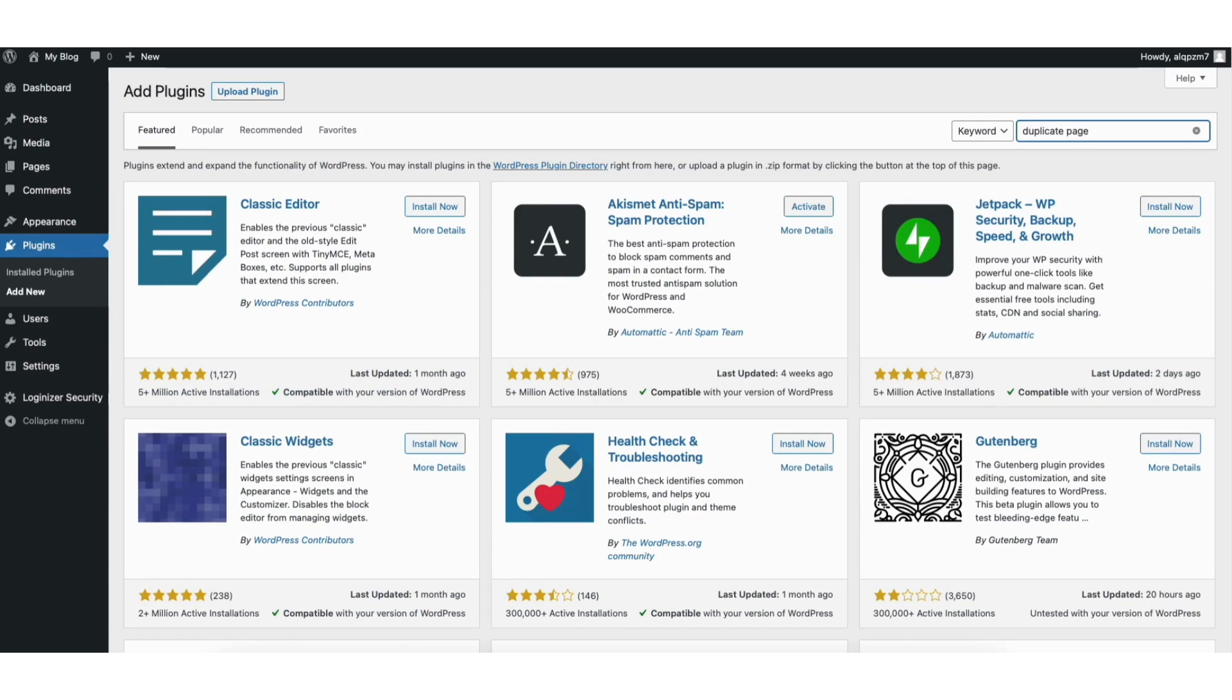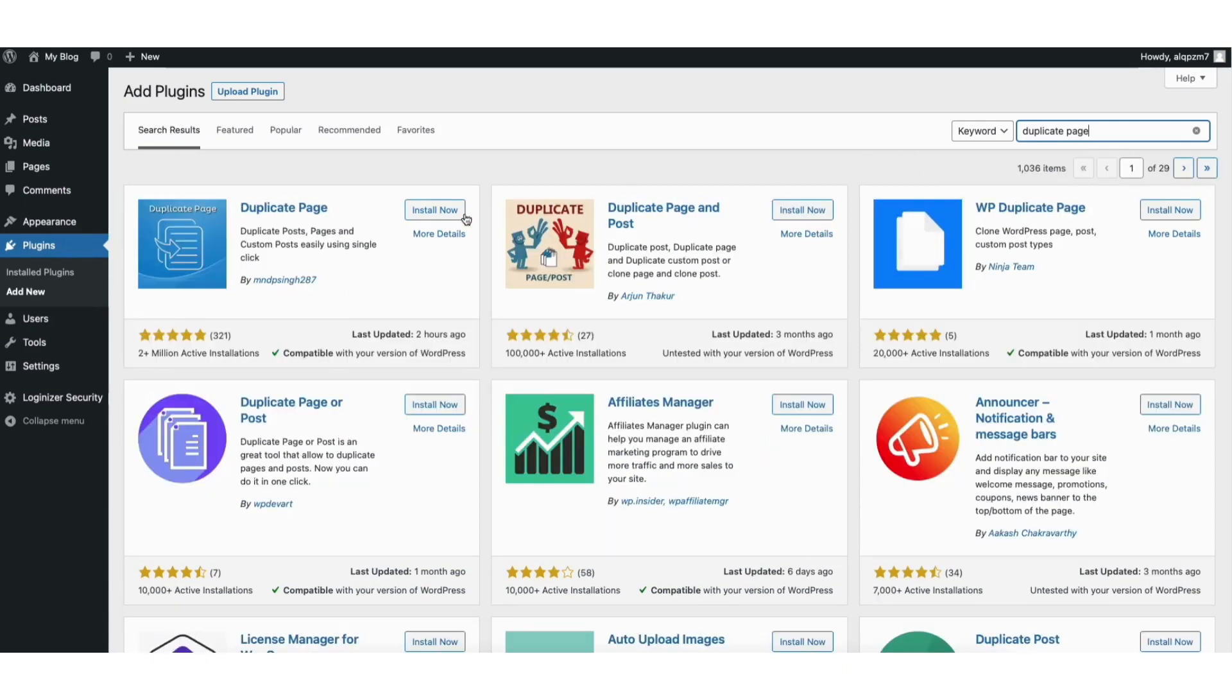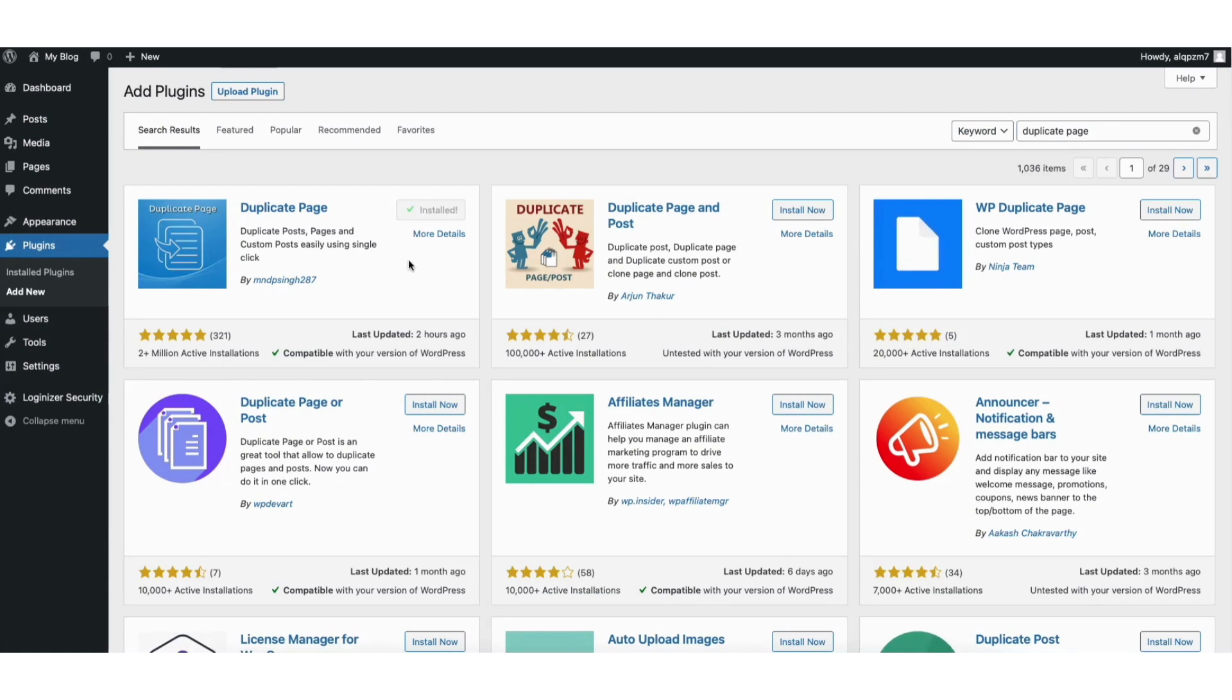We're now going to install this one called duplicate page with over 2 million installs. Click the install now button. Once it is done installing click the activate button.